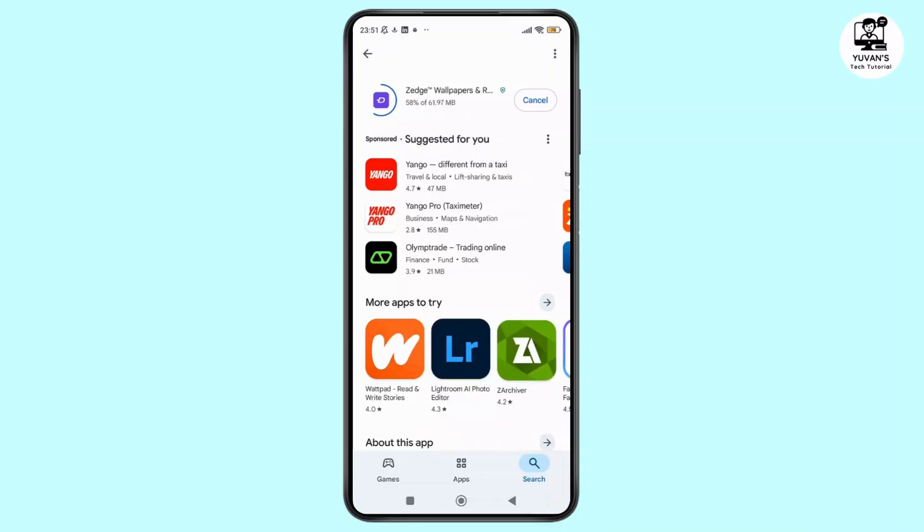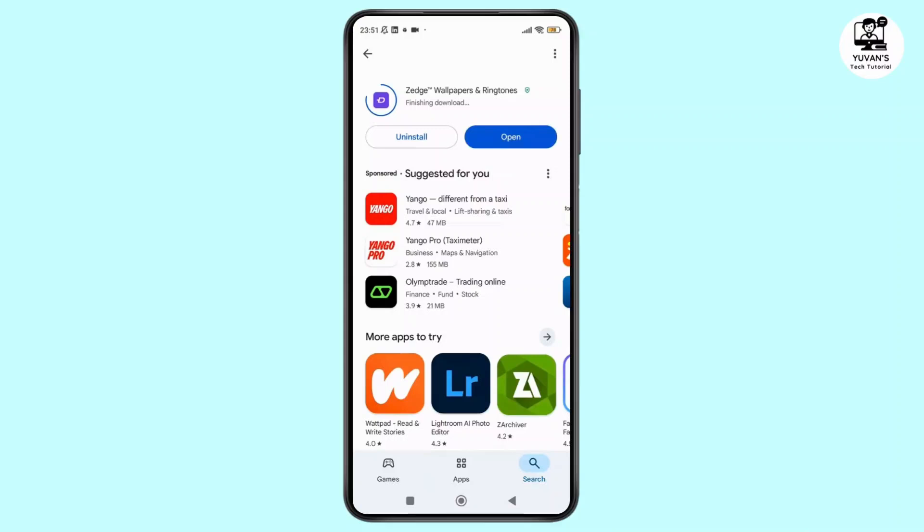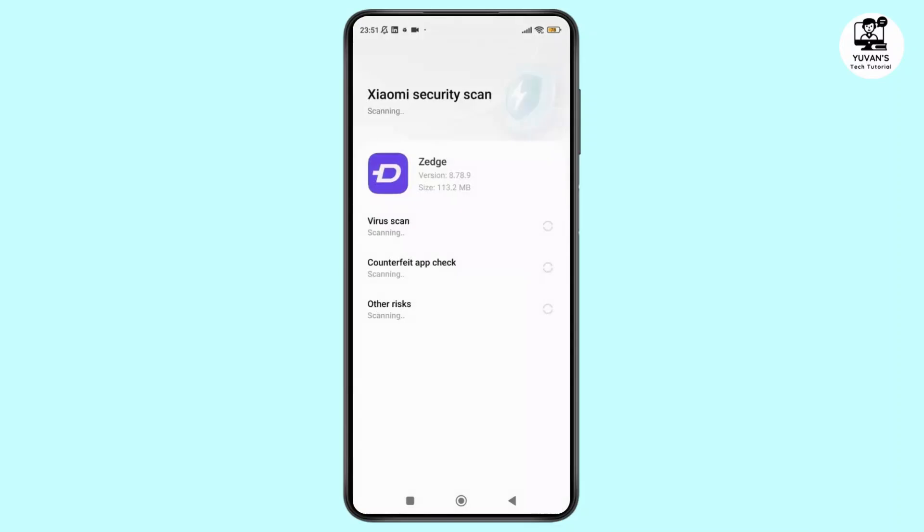Once the download is completed, you will see the open button. Just tap on it to launch the app. And that's it. That's how you can install the Jits app on your Android phone.